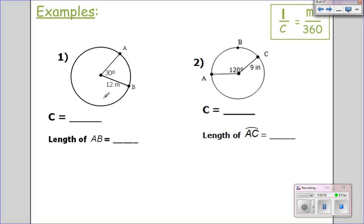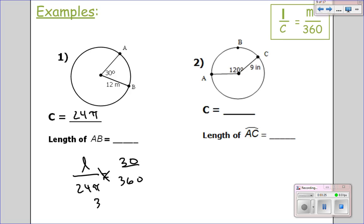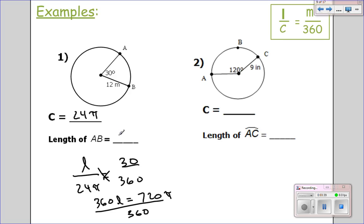I want to find my arc length. Do I know my arc length? No. So arc length L over circumference — the radius is 12, so 2 times 12 is 24 pi. Arc length over 24 pi equals the angle in the middle. For arc AB, the angle is 30 over 360. Cross multiply: 360 times the arc length equals 24 pi times 30, which is 720 pi. Divide both sides by 360 — the arc length is 2 pi meters.